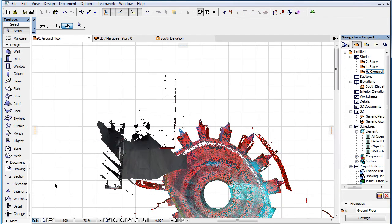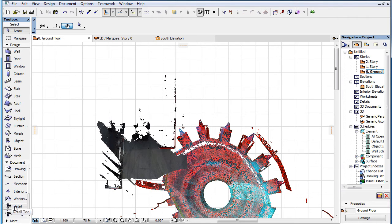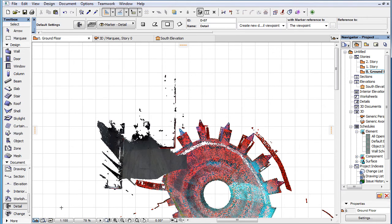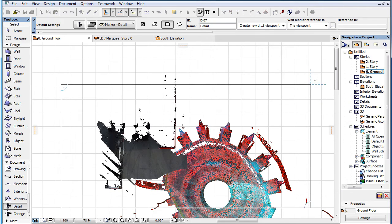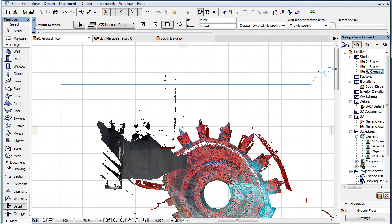One additional thing to know about point clouds and 2D viewpoints is that point clouds are not displayed in detail viewpoints and worksheet viewpoints generated from a viewpoint containing point cloud objects.